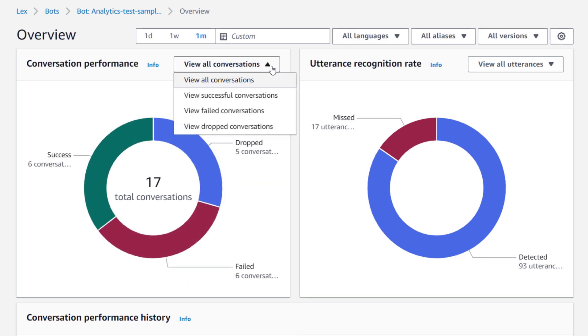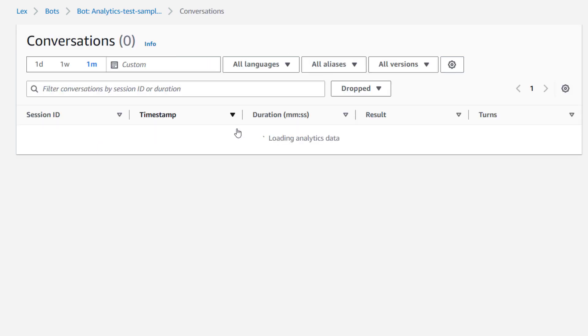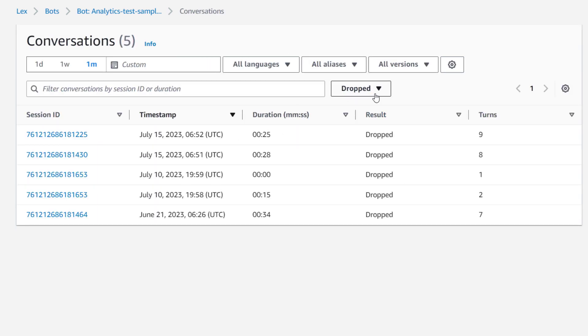The drop-down allows us to filter these results on all conversations, successful, failed, and dropped conversations. If I select dropped conversations here, I can dive deeper into the details for a conversation and review the transcript.